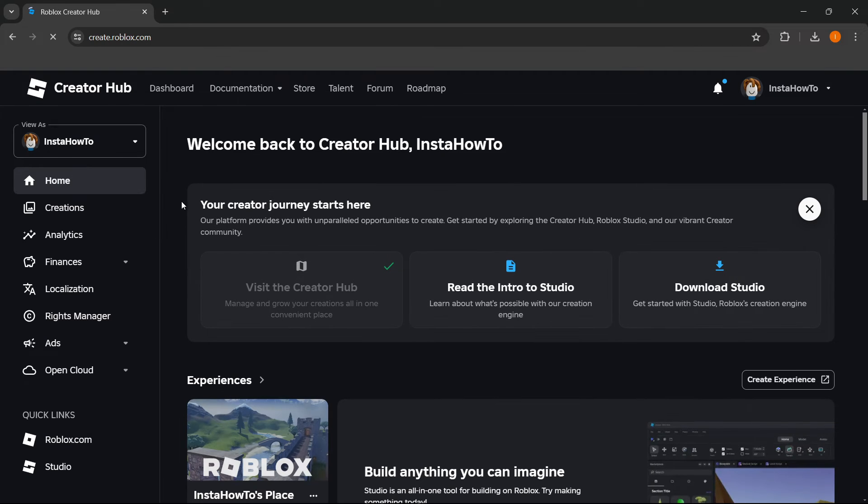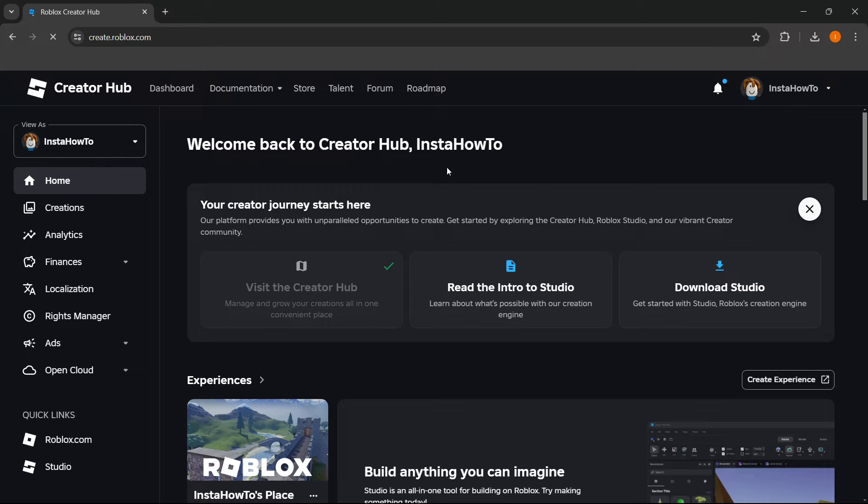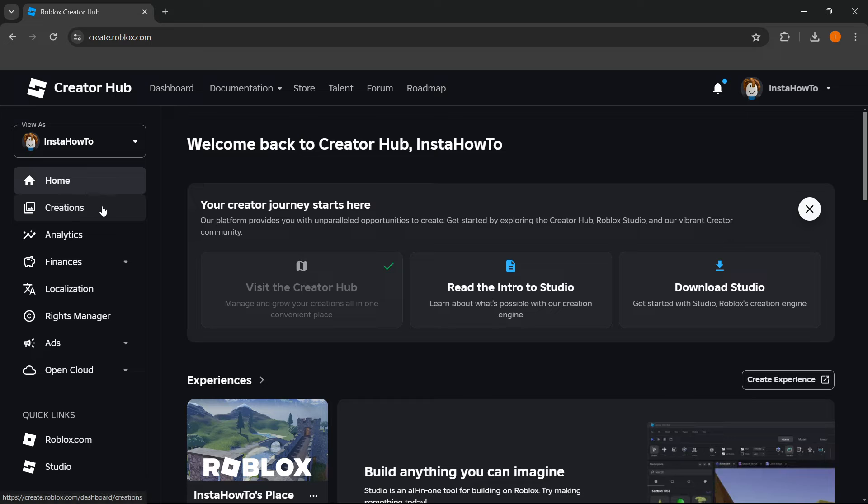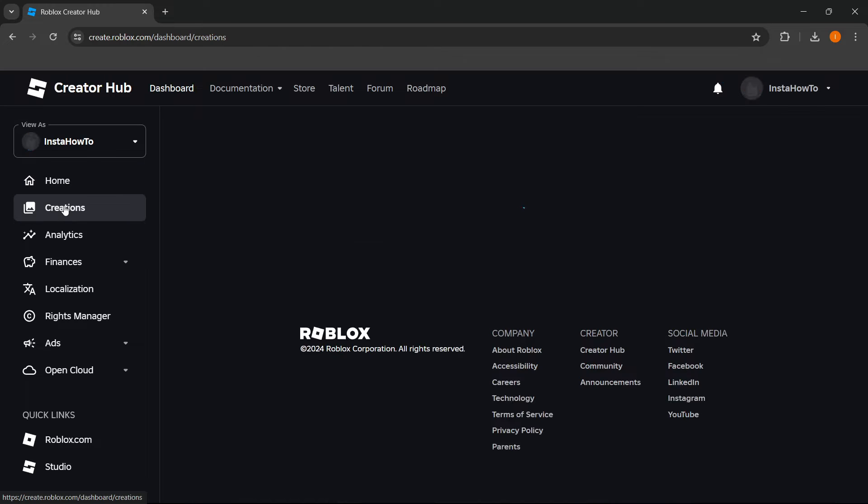Once you're in here, you want to log in in case you're not logged in automatically. Then you want to go over here on the left to where it says Creations and click on it.